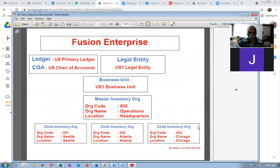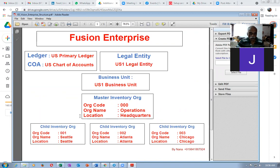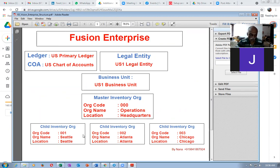Let me open up the Vision Enterprise Structure. You'll be having only one enterprise at the top per instance, below which we'll have a legal entity. For Vision US, the legal entity is 'US One Legal Entity', the ledger name is 'US Primary Ledger', and the chart of accounts is 'US Chart of Accounts'. The business unit is 'US One Business Unit'. The master org code is 000, org name is Operations, location is Headquarters, and there are three sample child orgs: 001, 002, 003 — Seattle, Atlanta, and Chicago.